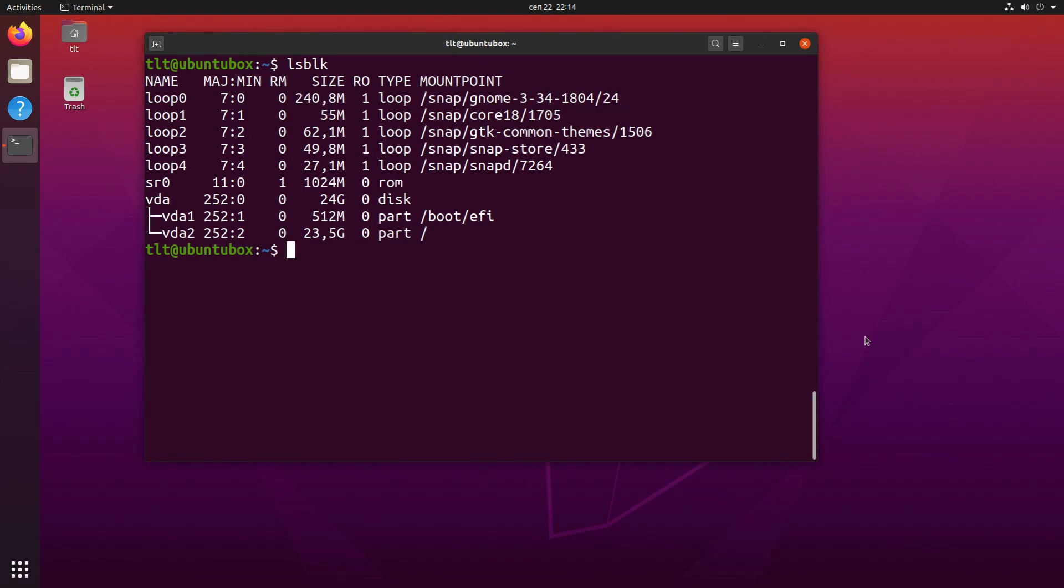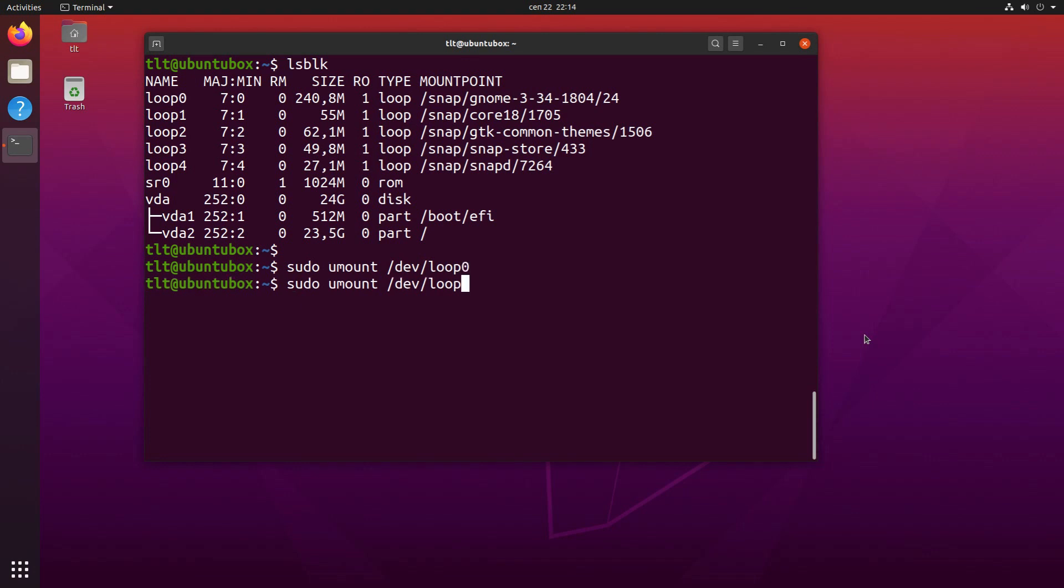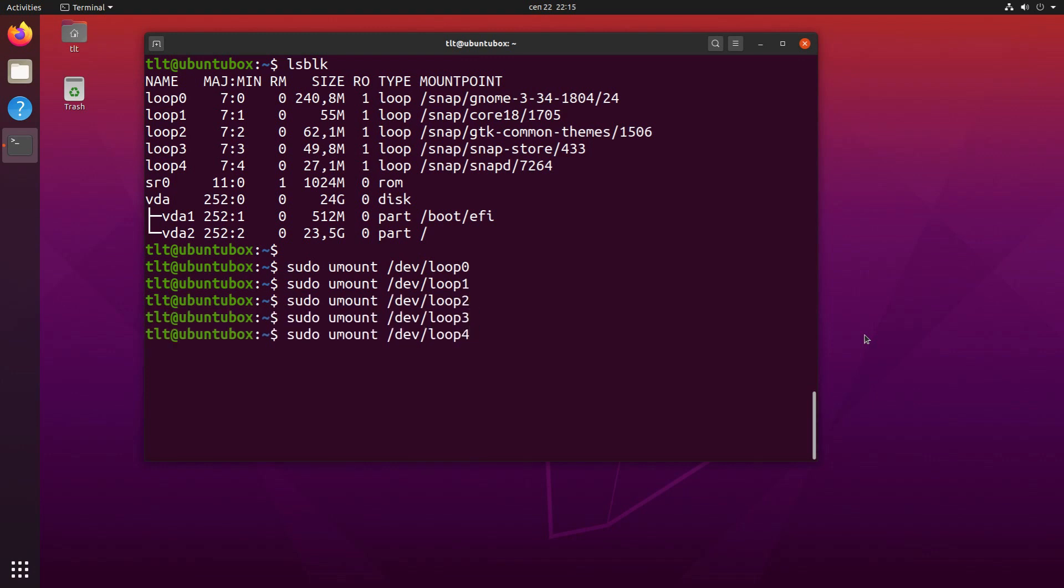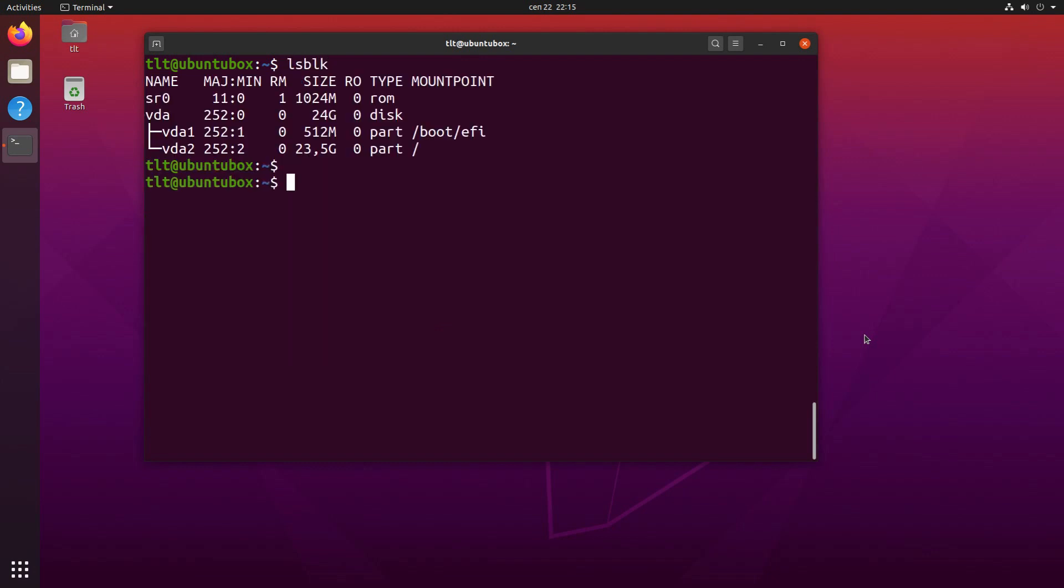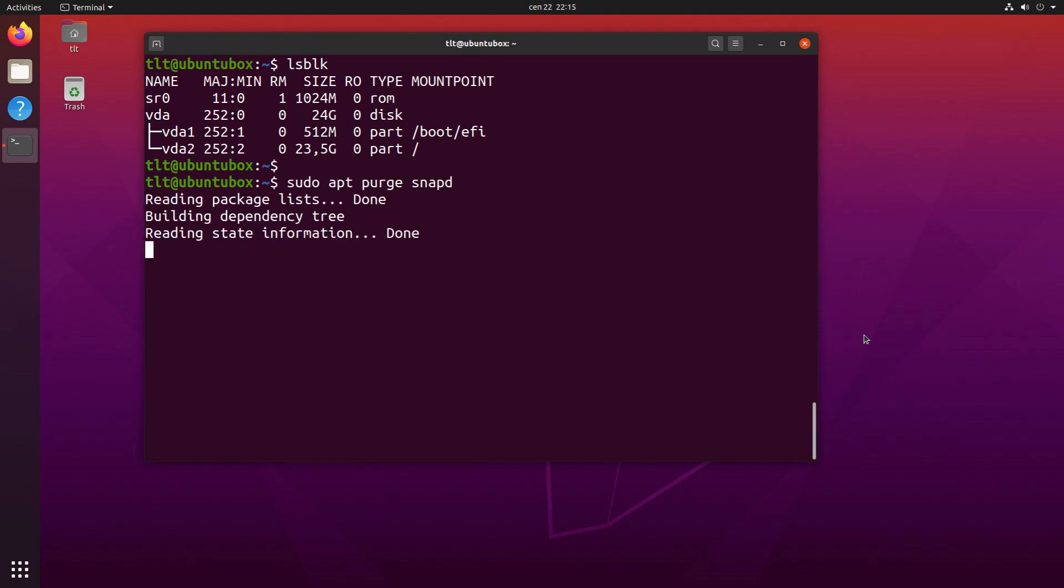But first, before I do that, I'm going to unmount all of the snaps that are currently mounted as loop devices. So, sudo umount /dev/loop 0 and I'll do the same for 1, 2, 3 and 4. Okay, now that we have cleared all of the snap mounts, we can proceed to remove the snapd package. So, sudo apt purge snapd and press enter.